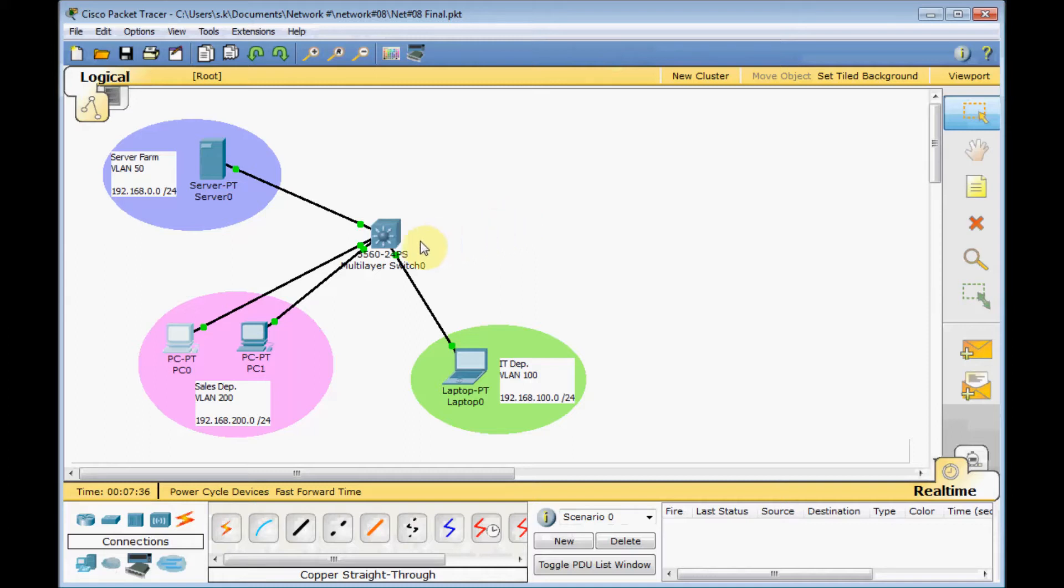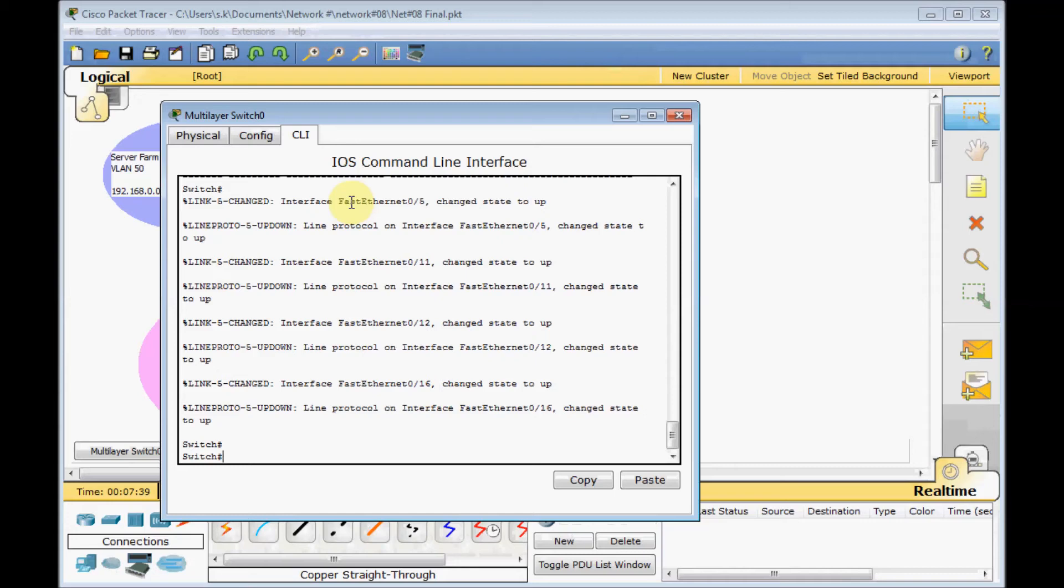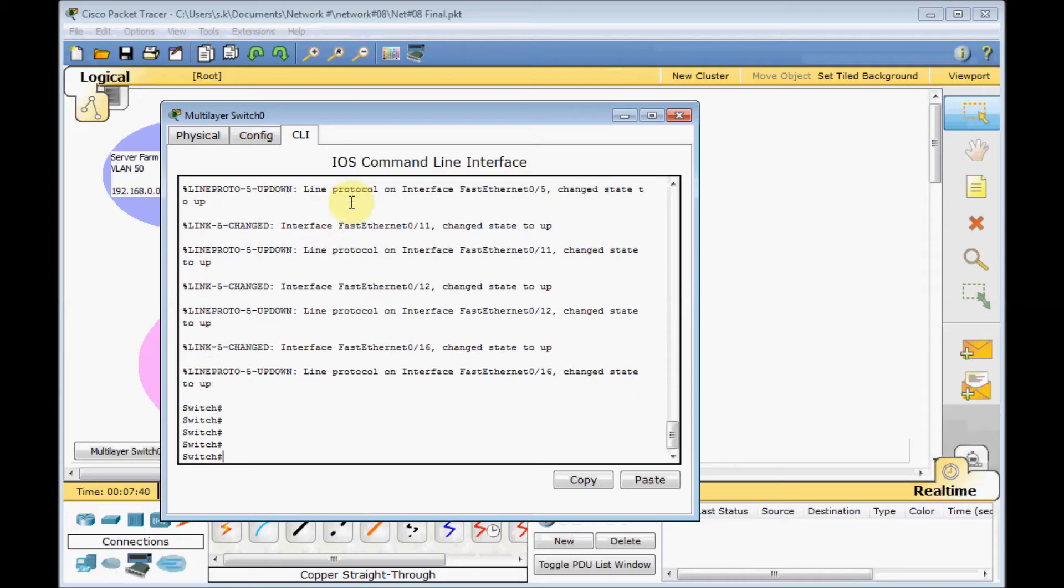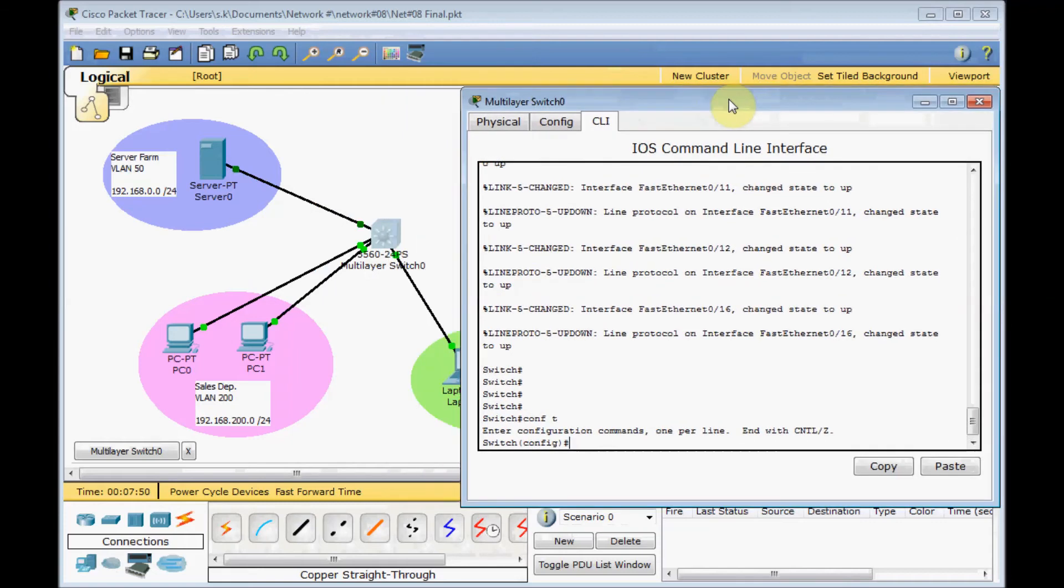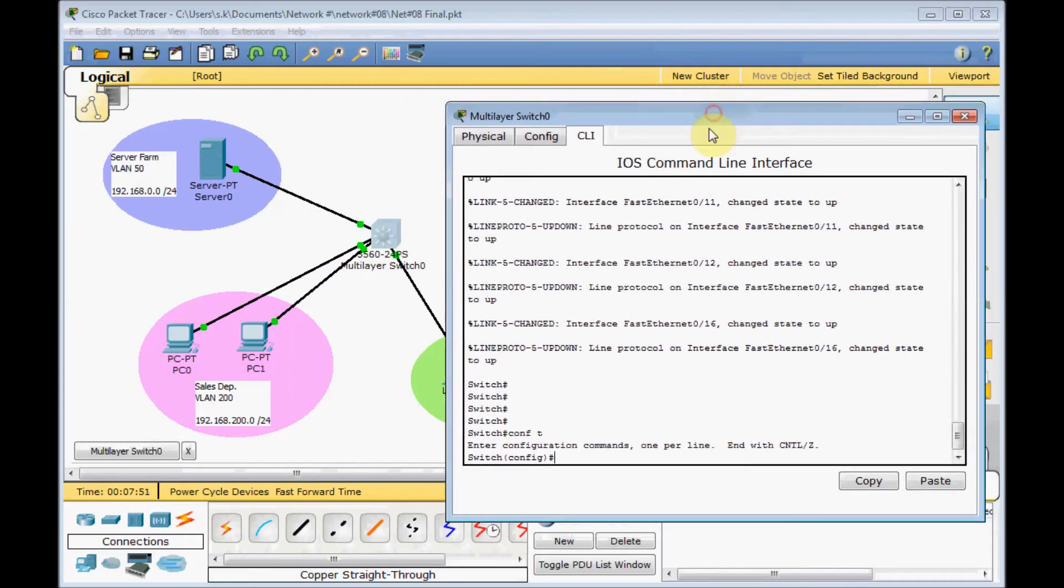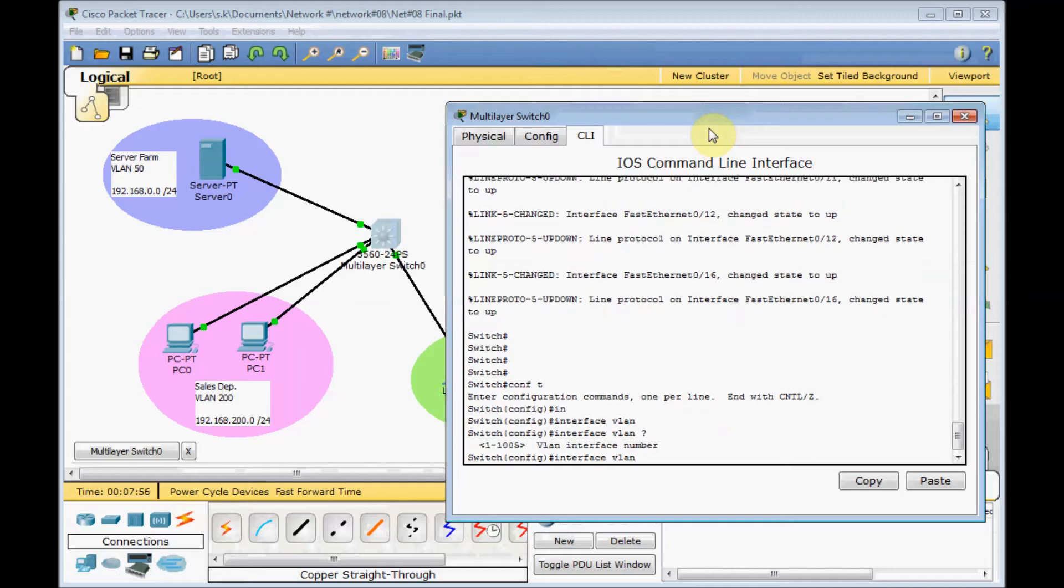How can we provide the inter-VLAN routing with the multi-layer switch? It's very easy. We have a new concept called SVI or Switch Virtual Interfaces. We need to create the SVI for each VLAN. It's very easy. Let's start with the server segment VLAN, VLAN 50. The command is interface VLAN.